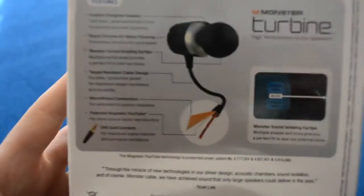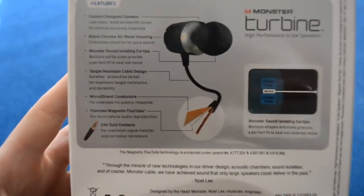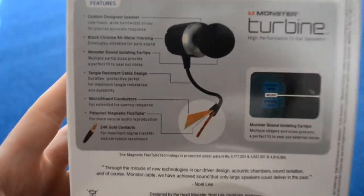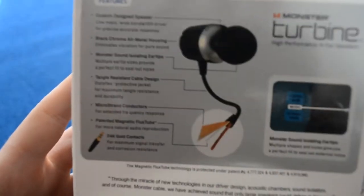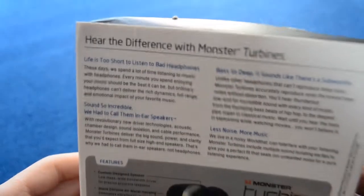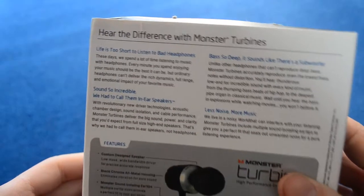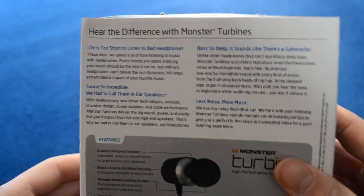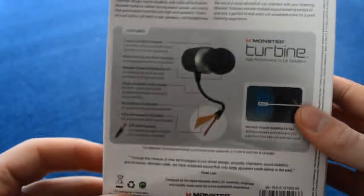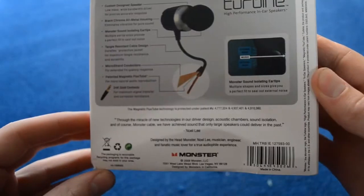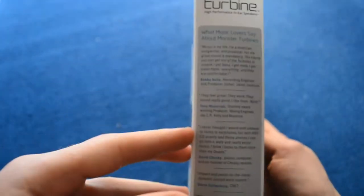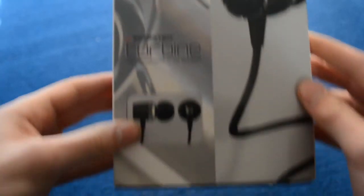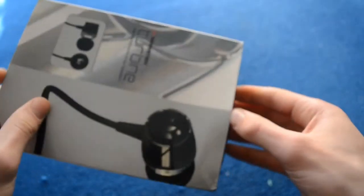The back has just got all the normal details about your headphones, most of which are probably going to be lies as these are replicas, not the real thing. This is just a replicated box. Bass so deep, it sounds like there's a subwoofer and all this stuff. So let's open the box.